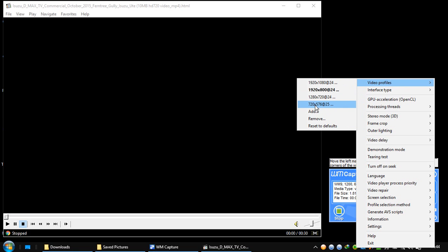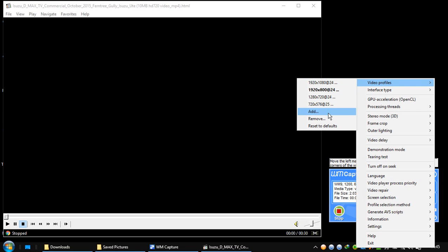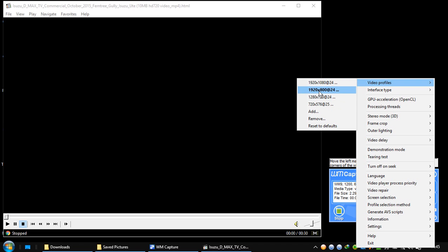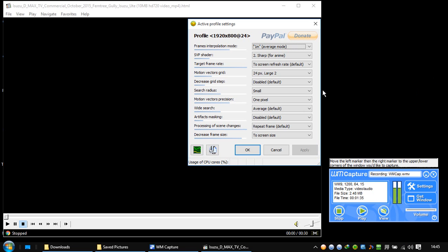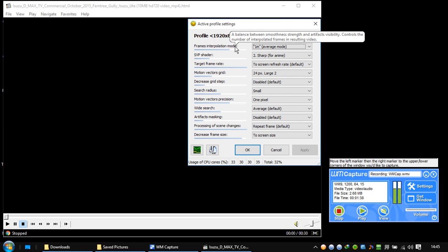I have put an HD video right here and it decided that it's closer to the 1920 by 800 resolution, so it decided to make this profile. Let's go and check this profile and click on it. Now here you have these objects.